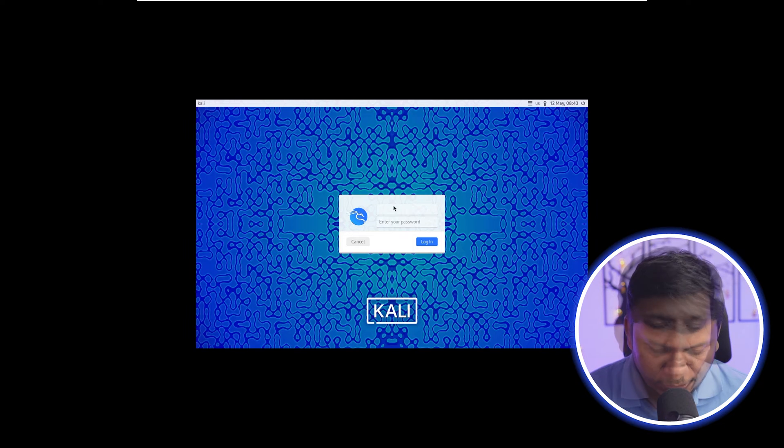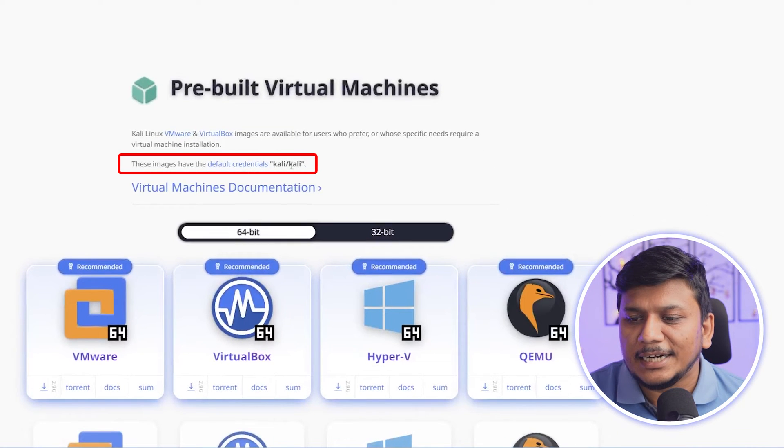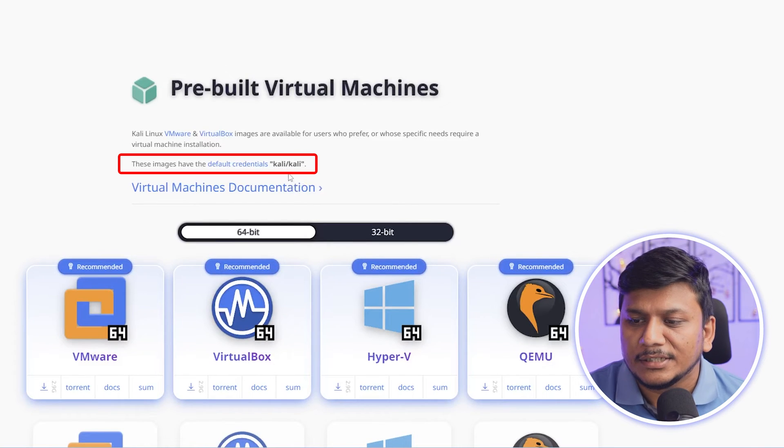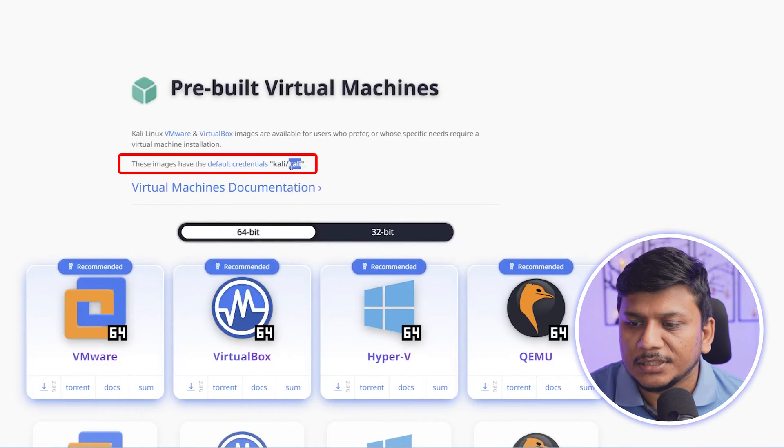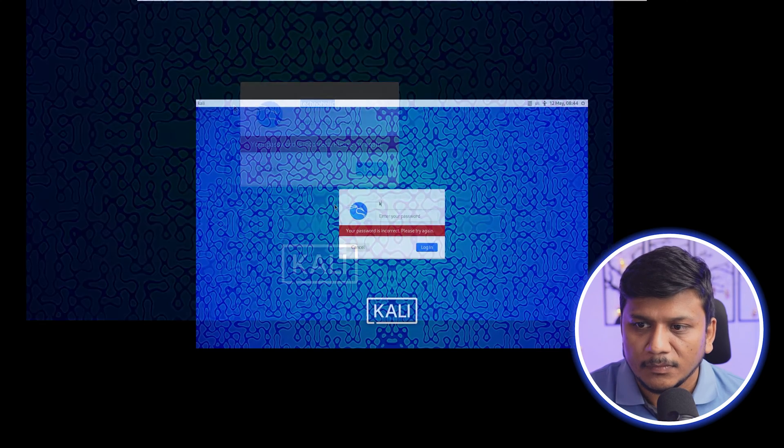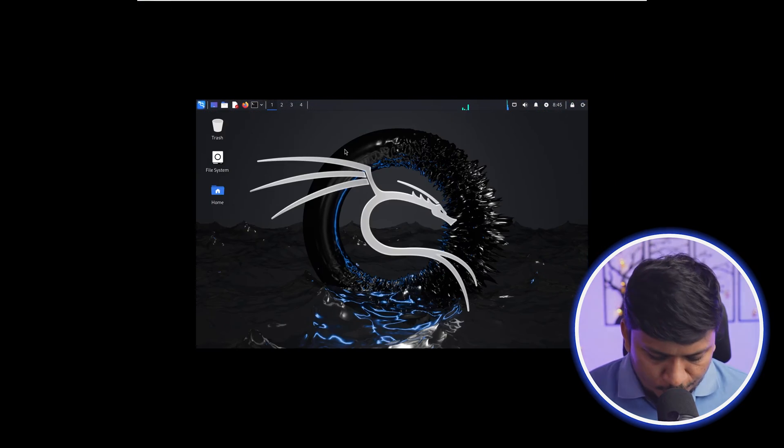And there we go. Now here we need to enter username and password. So by default here we can see the credentials are Kali and Kali. So let me actually copy this and then I'm gonna paste it here and there we go.